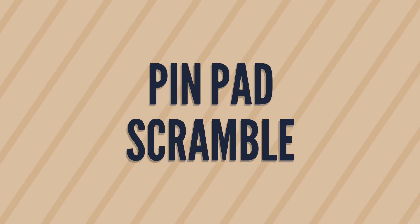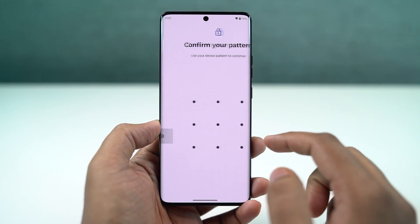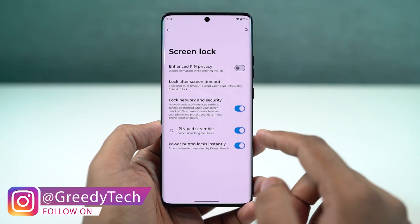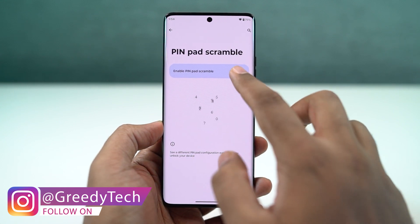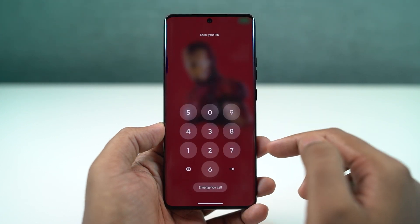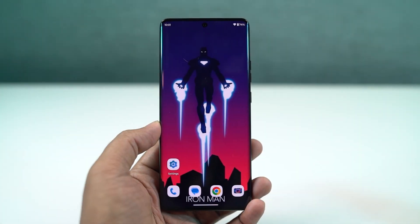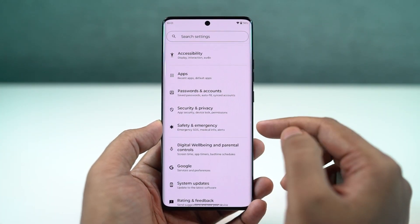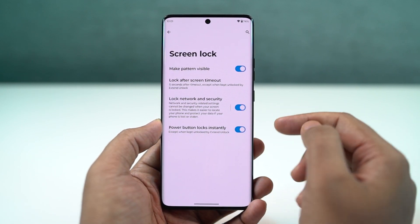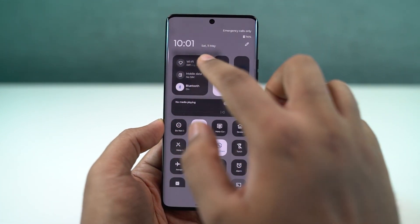Next, we have a cool security feature called pinpad scramble. Once enabled, every time you try to unlock your phone, the pinpad will be scrambled, making your phone more secure — I'd definitely recommend turning it on. We also have another security feature called lock network and security. Once enabled, you can't turn off your Wi-Fi or make other network changes directly from the lock screen — you need to first unlock your phone. This is another important security feature I'd recommend enabling.